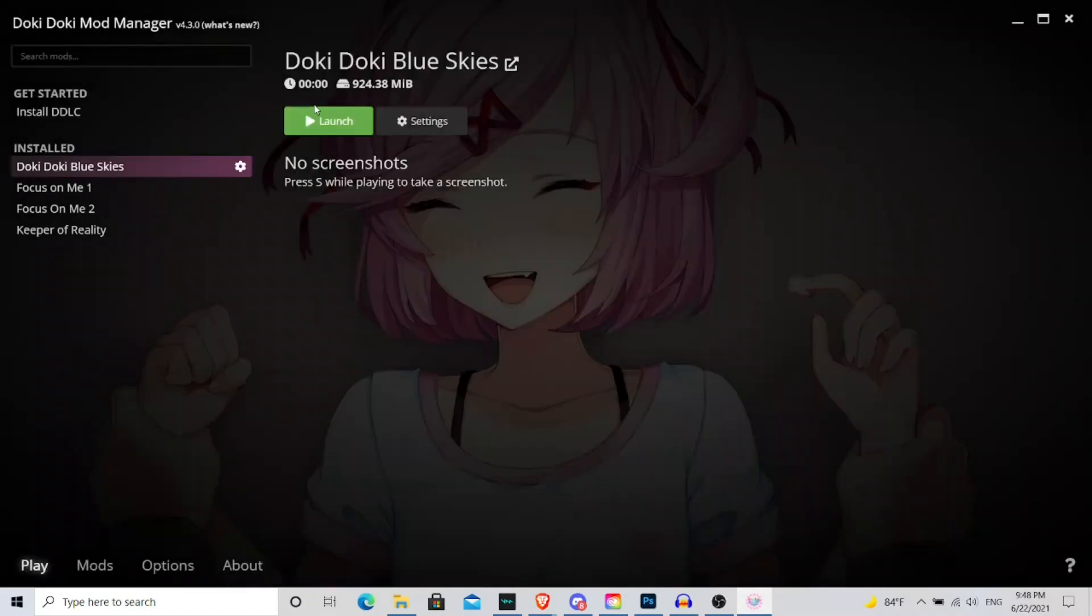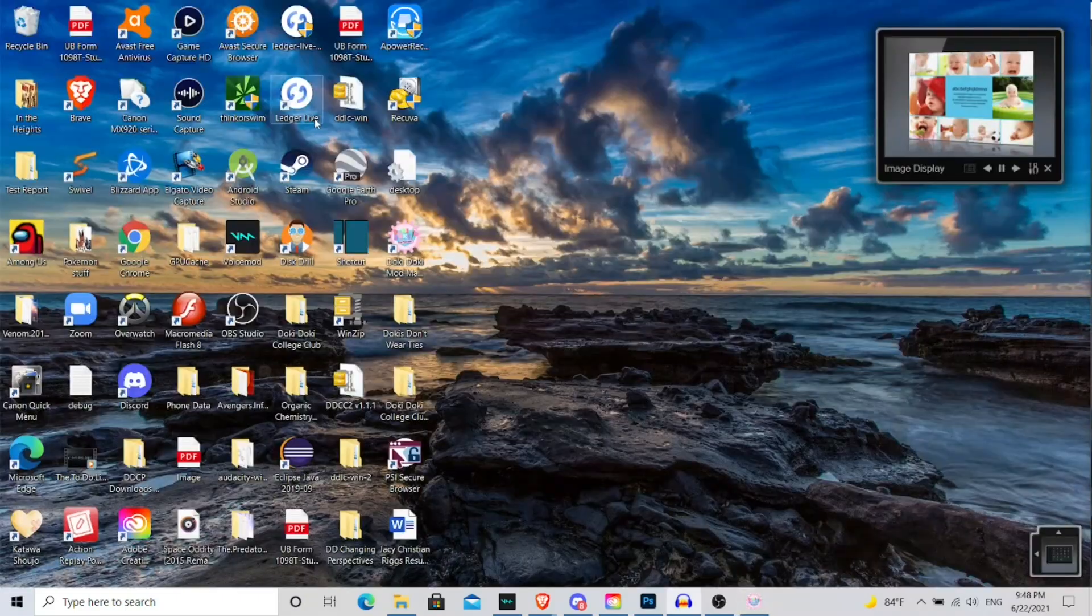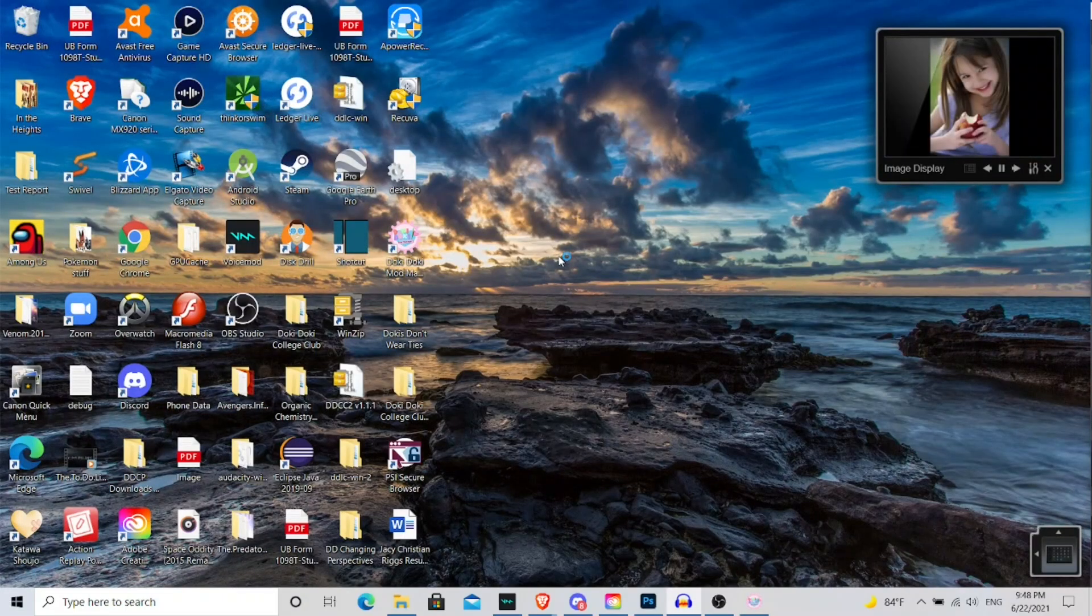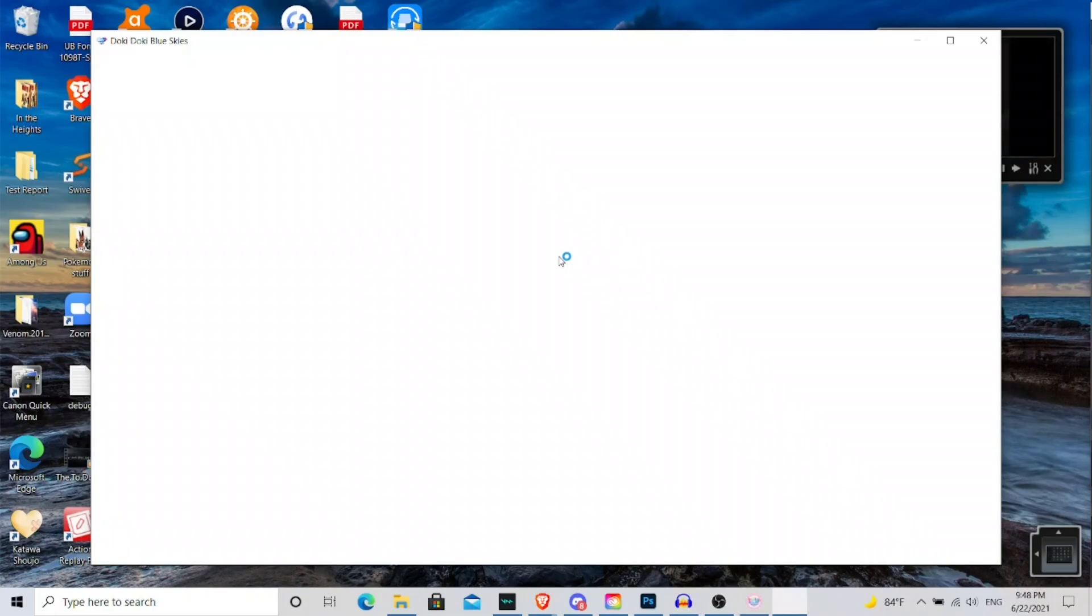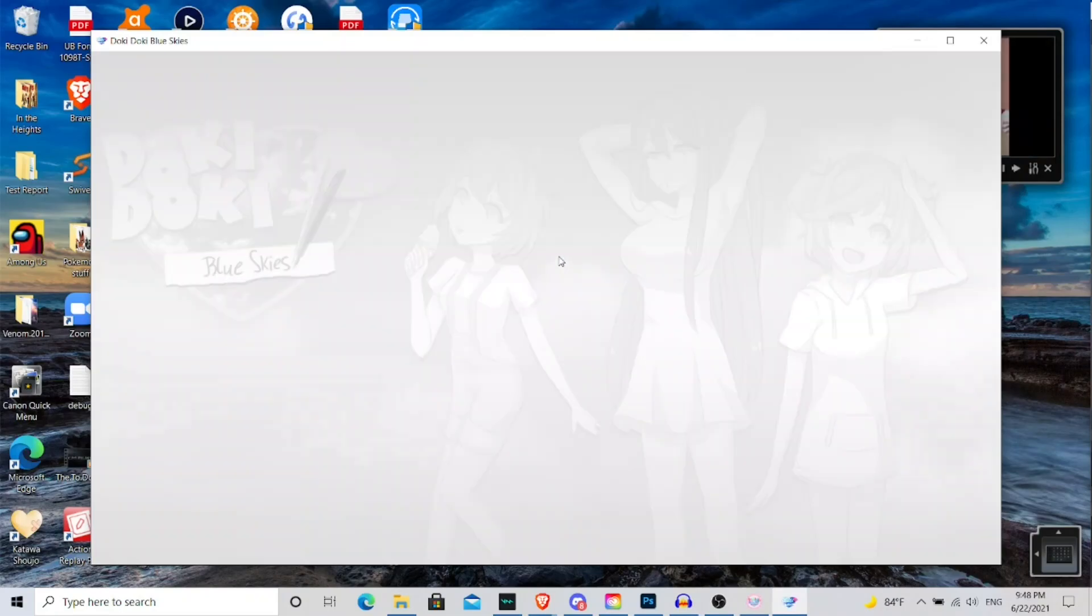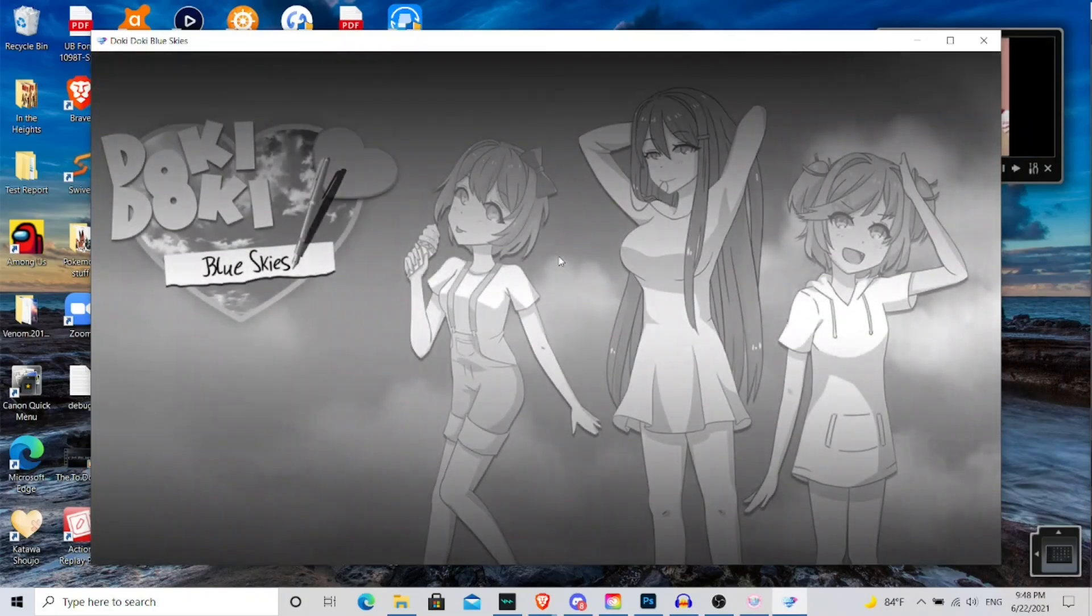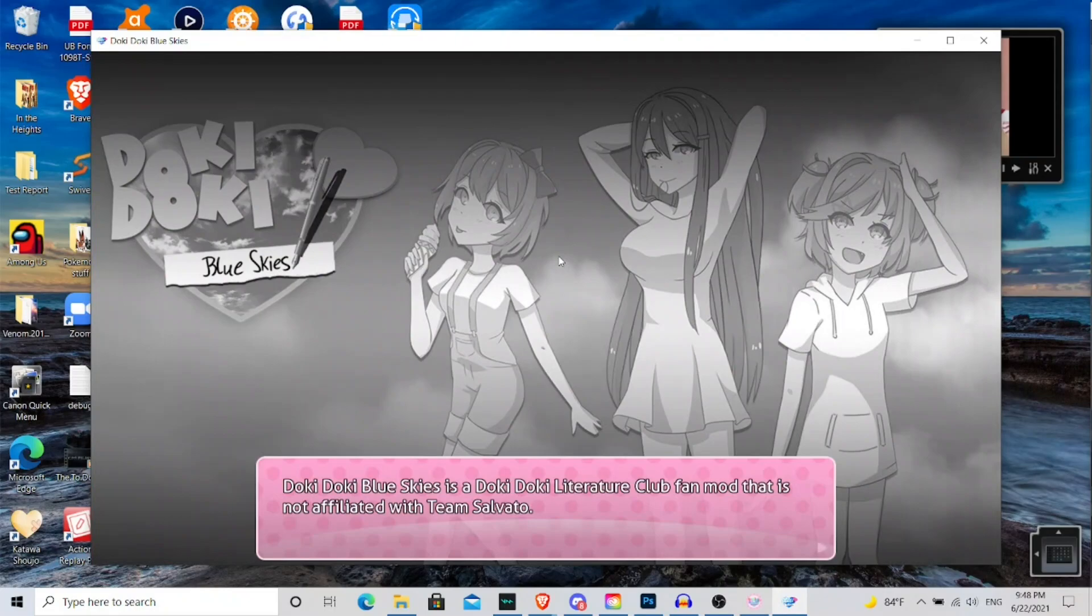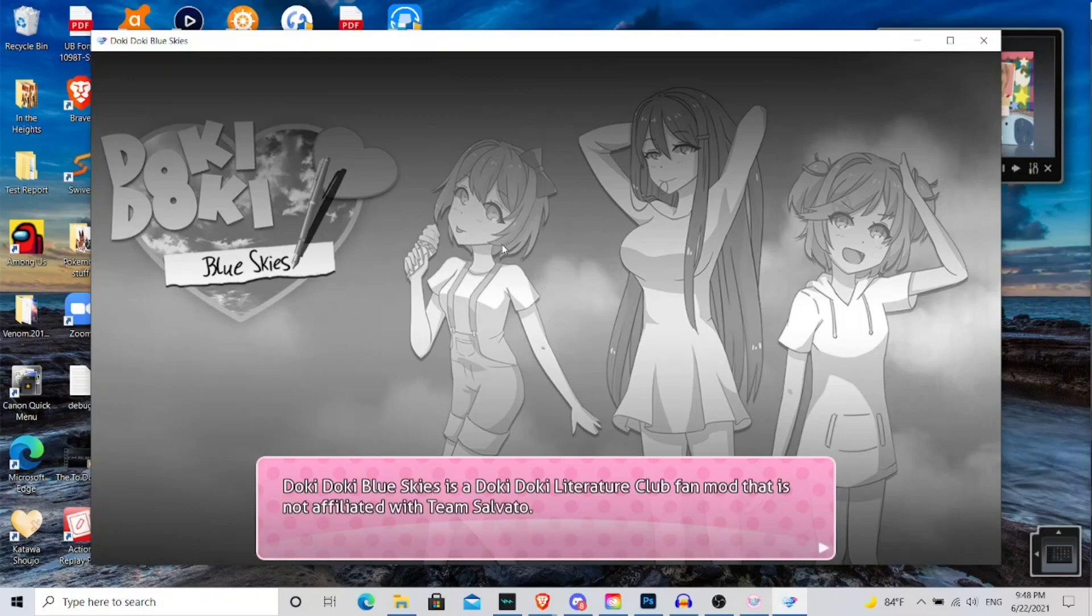But if you want to launch the mod, you just go here, click launch, and then you just wait for the mod to open up. And then there you have it, it was able to launch, and now we'll be able to successfully play Doki Doki Blue Skies just using the Doki Doki mod manager.